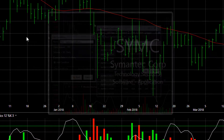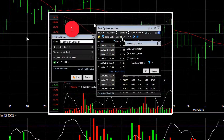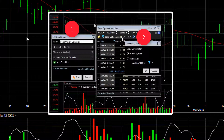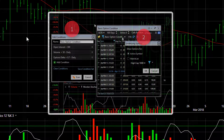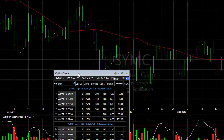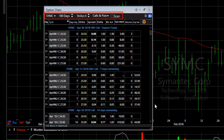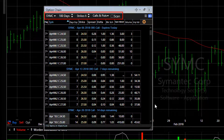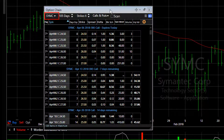Let me show you how you can use the option chain window to scan both a list of stocks and the list of options those stocks produce in the same window. I'm going to right-click on the chart and choose option chain to open our option chain window. Right now we're showing options for the symbol SYMC, for the next 100 days, 6 strikes, both calls and puts. So right now the option chain window shows us options on a single stock.